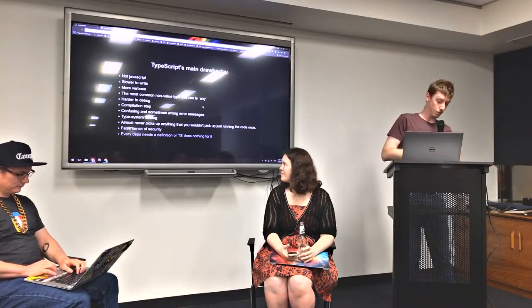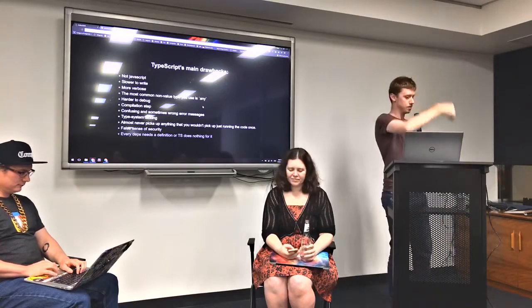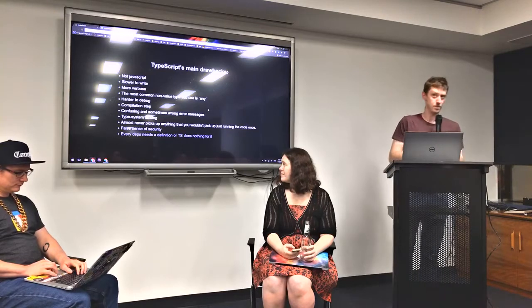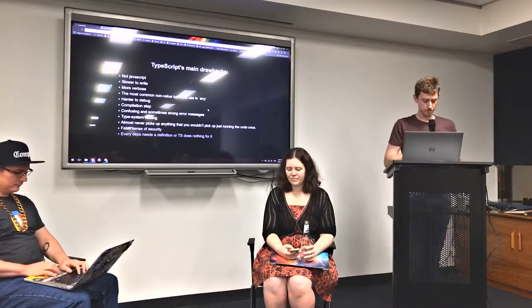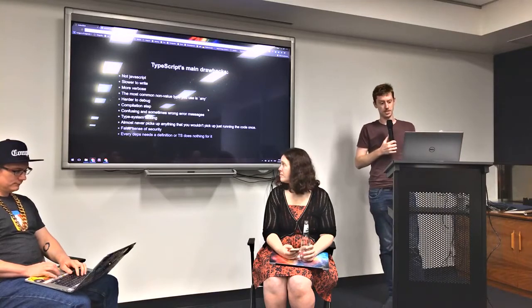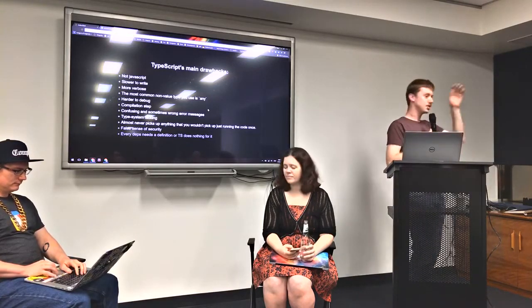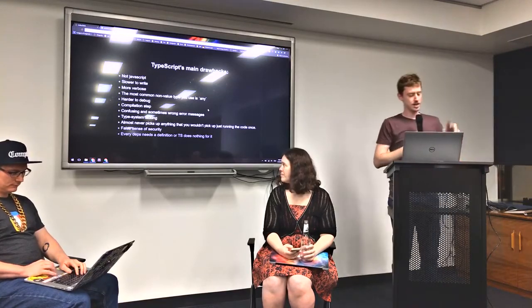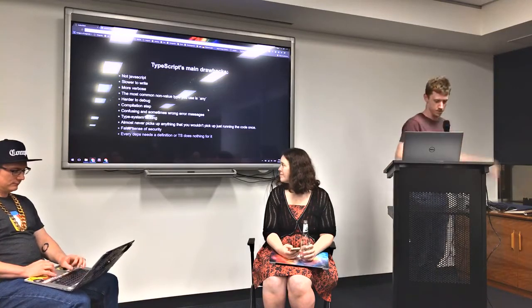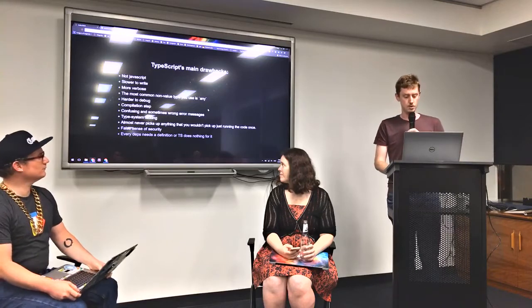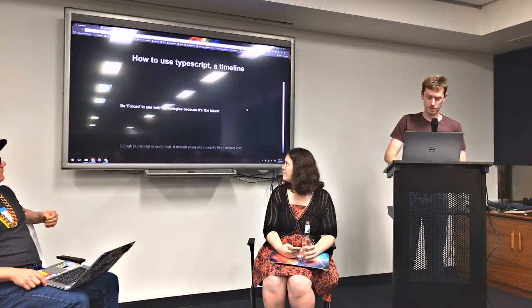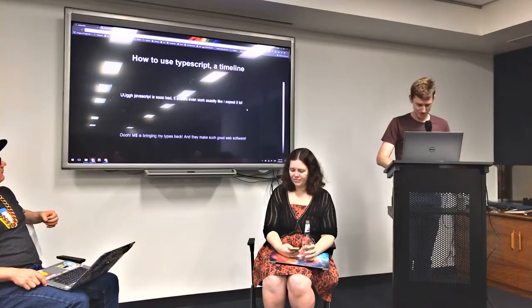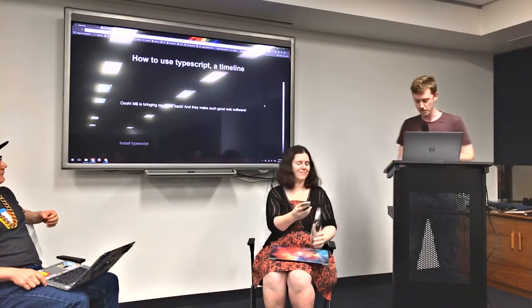Error messages can be wrong — if you spell something wrong, it'll point you at the wrong file rather than the thing you actually screwed up. The type system is lacking — you can't type multiple things, for example functional programming stuff with multiple-length arguments. It basically never picks up anything you couldn't pick up just by running the code once. It gives you a false sense of security — people go 'you've got type safety, you're so good, you don't have errors,' and then you always have errors. Every single dependency needs a type definition or it doesn't do anything. High velocity? Low bugs? Handwave — it doesn't actually do any of those things. I told you I was going to lose this debate.